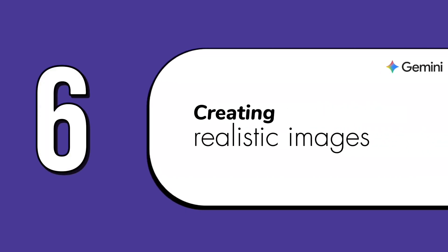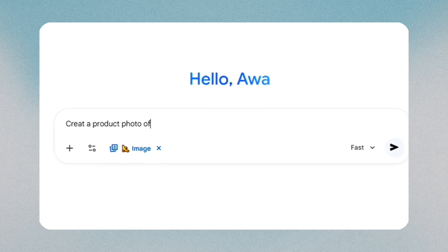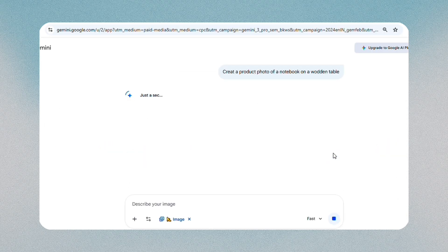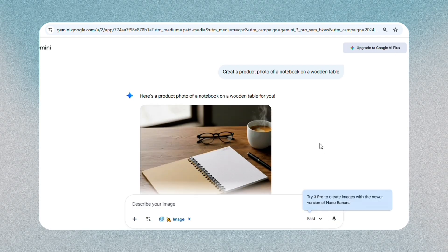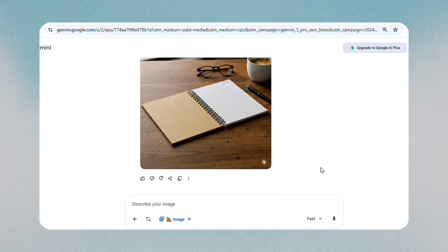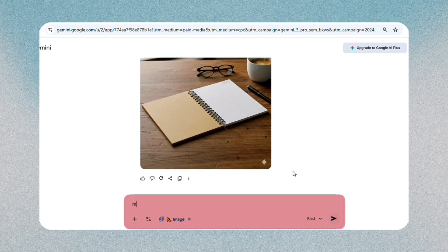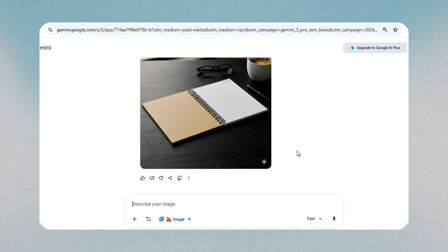The sixth feature is creating realistic images, and this is where Gemini uses Imagen behind the scenes. You can start with a clean prompt, like create a product photo of a notebook on a wooden table, or upload a reference image. Gemini generates several versions so you can pick the one you prefer. You can then adjust the lighting, background, colors, or angle by simply telling Gemini what to change — for example, make the table black — and it does it while preserving the details.